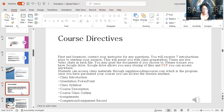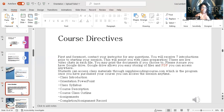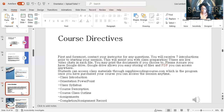These are the course directives: class introduction, orientation, PowerPoint, class syllabus, course description, class outline, assignments, completion, assignment record. That's the record I sent you in the orientation packet — I have one that's full and one that's blank. The blank one: put the date in there when you finish each piece of work. That's just for you to keep up with your progress.